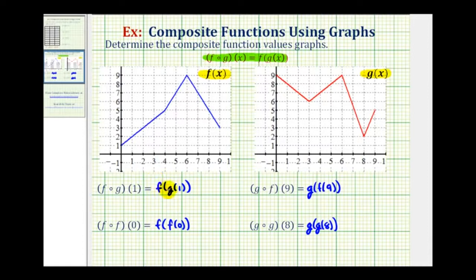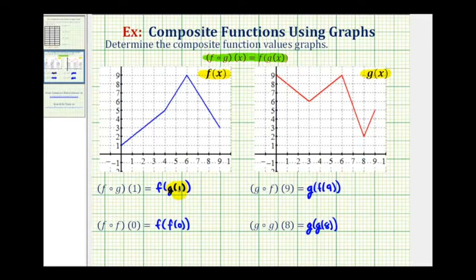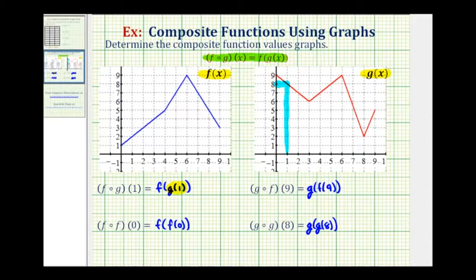For this composite function, we'll determine the value of g of one first. Another way to remember this is to read it as f after g of one. To determine the value of g of one, we need to find the y coordinate on g when x equals one. So here's the graph of g, here's x equals one. When x is one, the corresponding y value is positive eight. Since g of one equals eight, we can write this as f of eight.